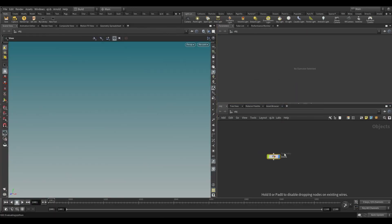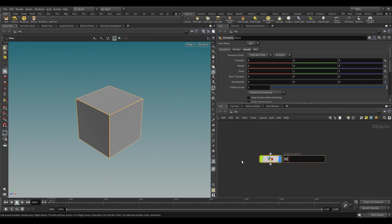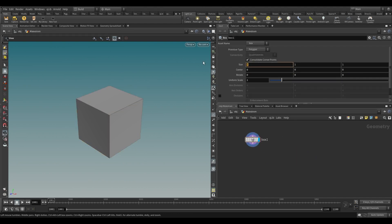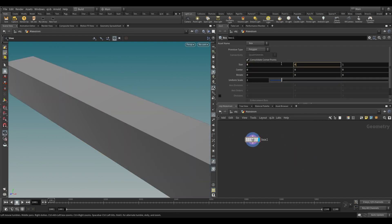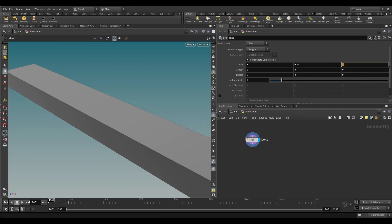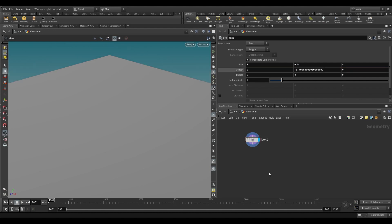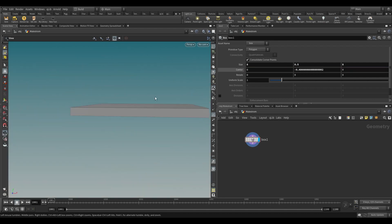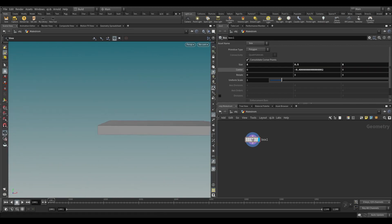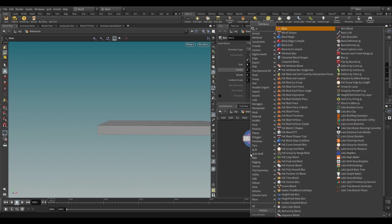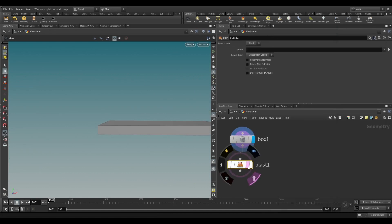Create a Box Node. Set the Box Size to 8 meters on the X-axis, 0.5 meters on the Y-axis, and 8 meters on the Z-axis. Transform the Box below the grid by setting the center Y parameter to minus 0.4. Take a Blast Node and delete the Top and Bottom Primitive.